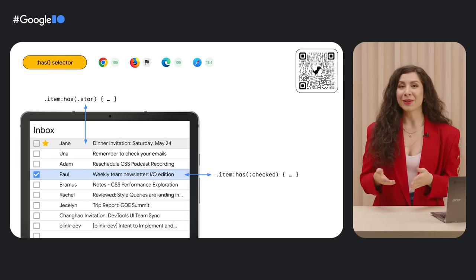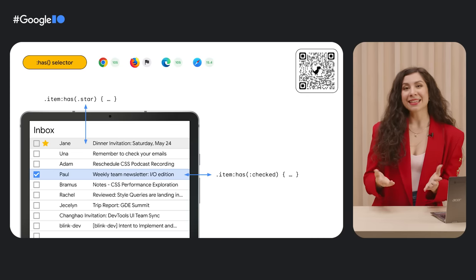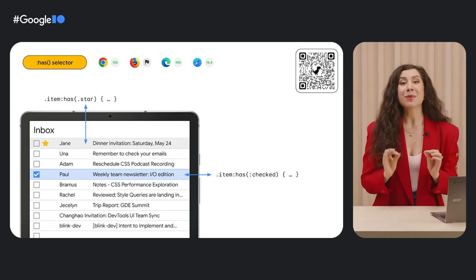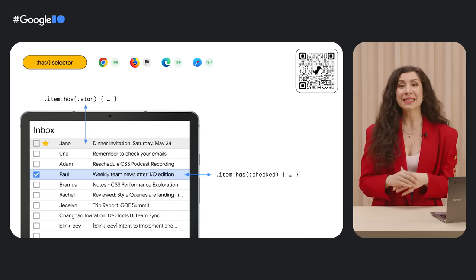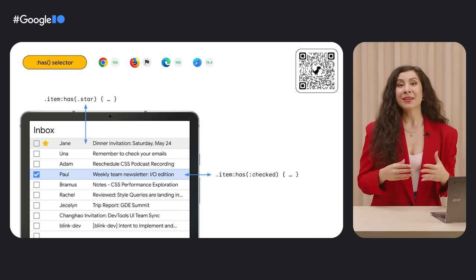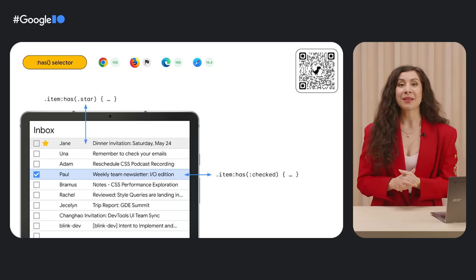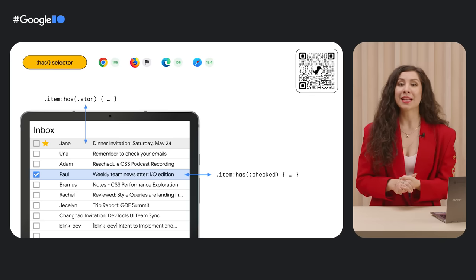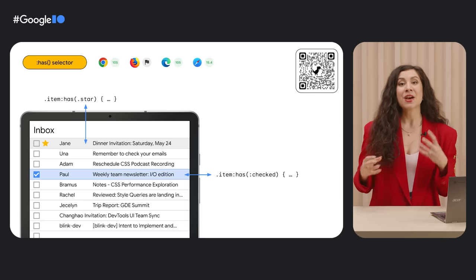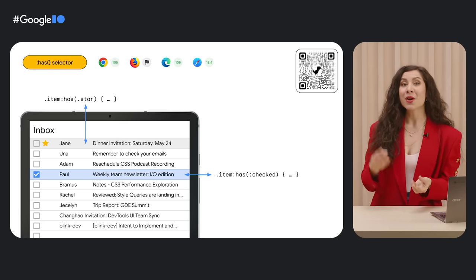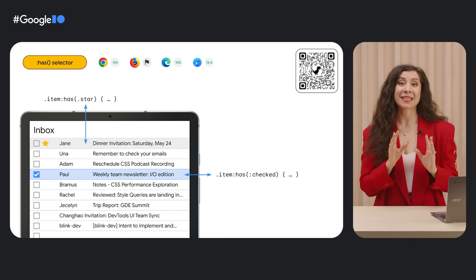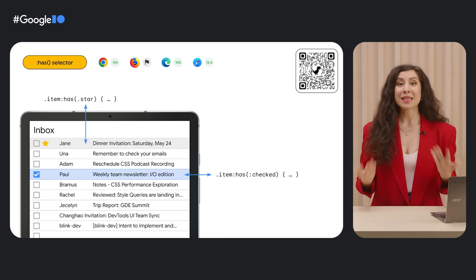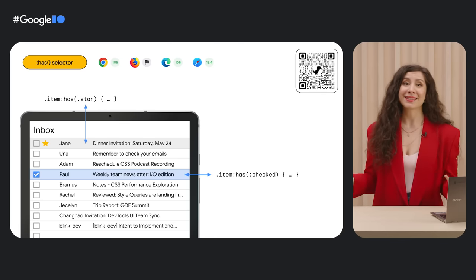Speaking of powerful dynamic features, the has selector is one of the most powerful new CSS capabilities landing in modern browsers. With has, you can apply styles by checking to see if a parent element contains the presence of specific children, or if those children are in a specific state. This means we essentially now have a parent selector.